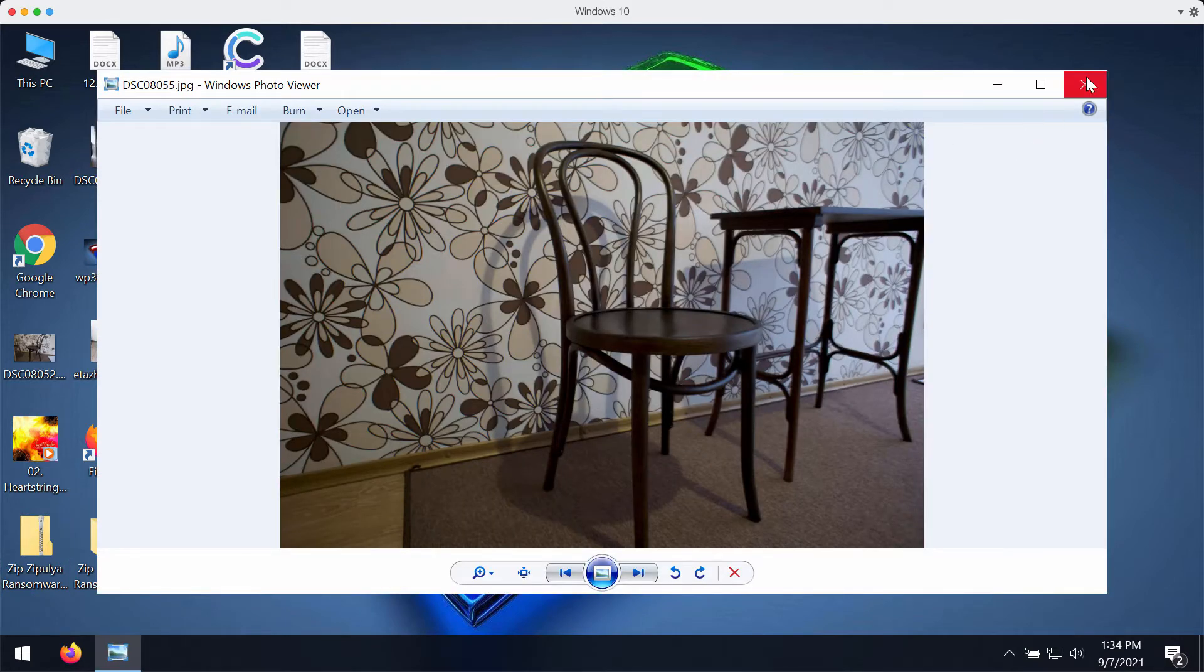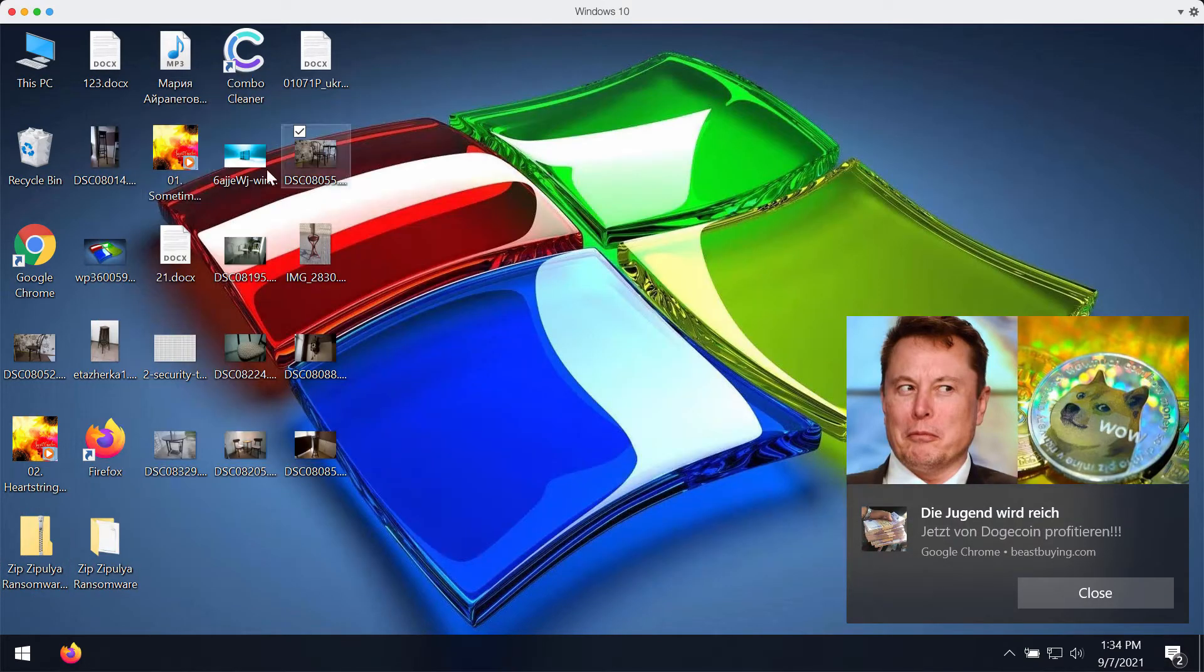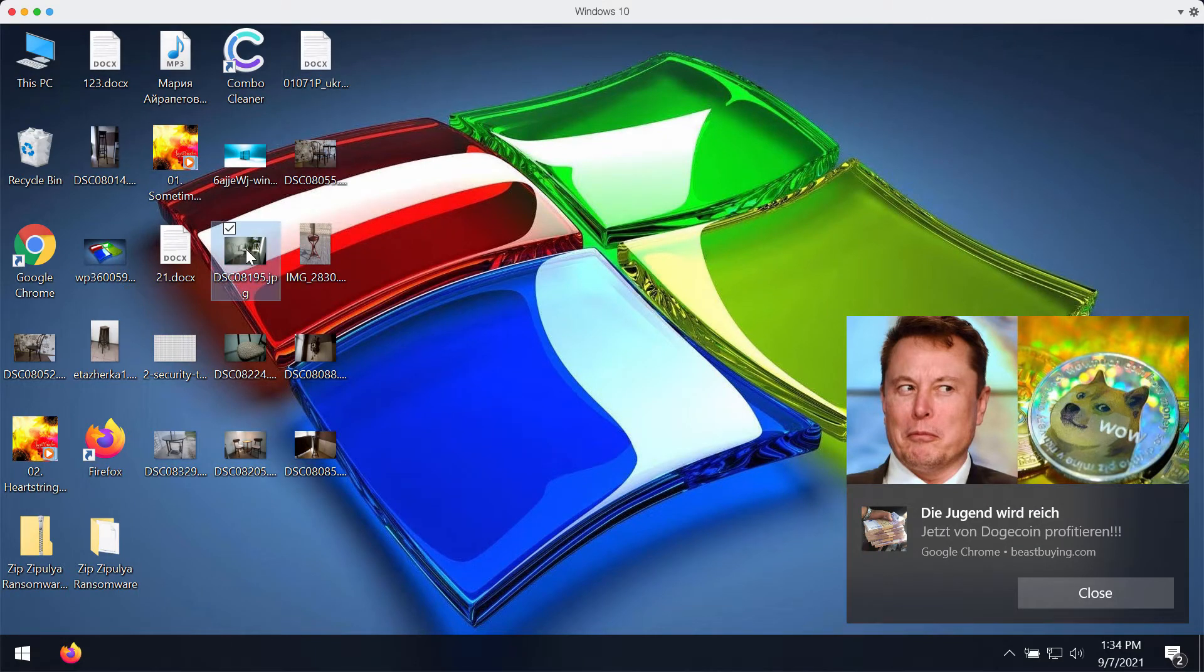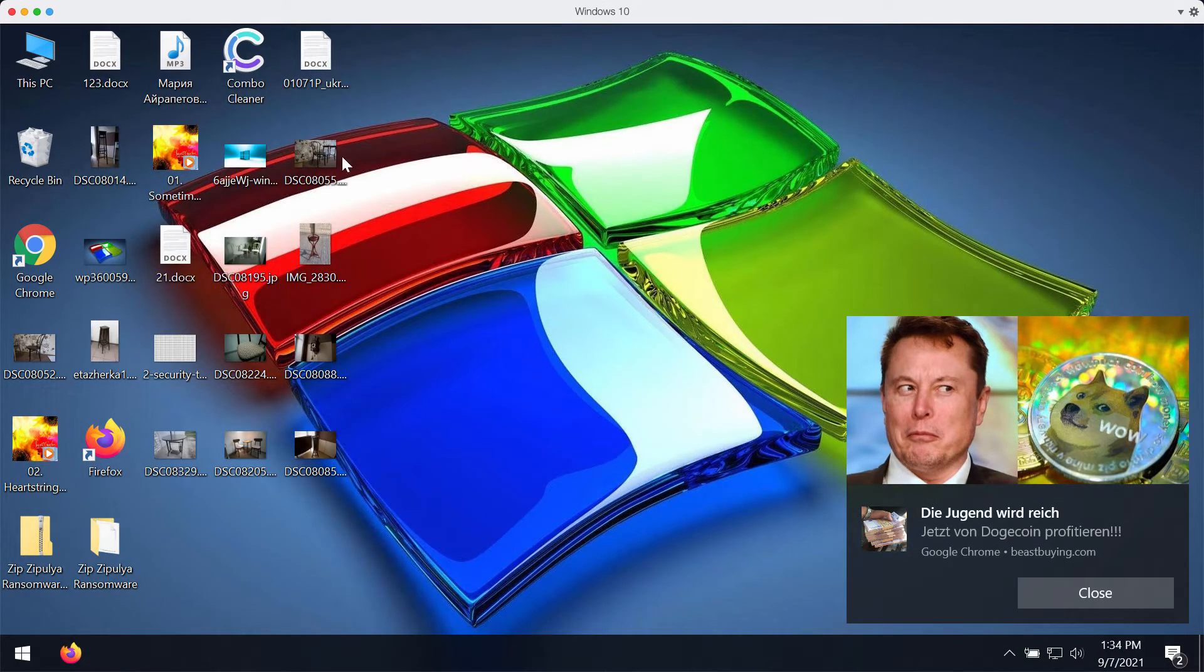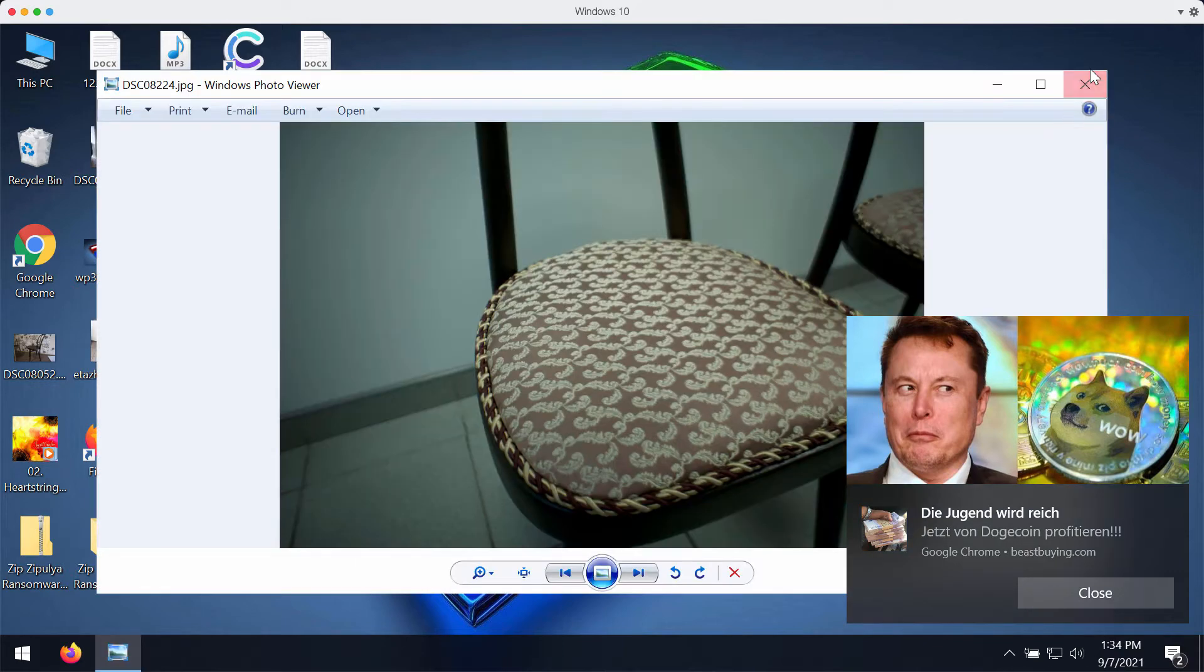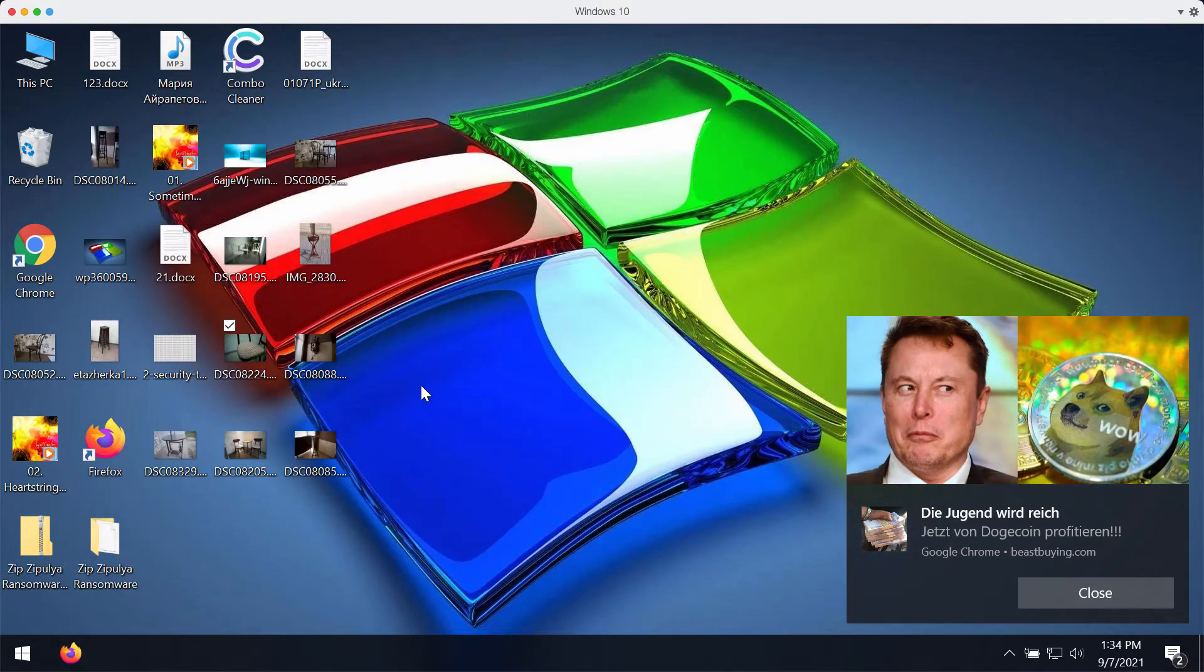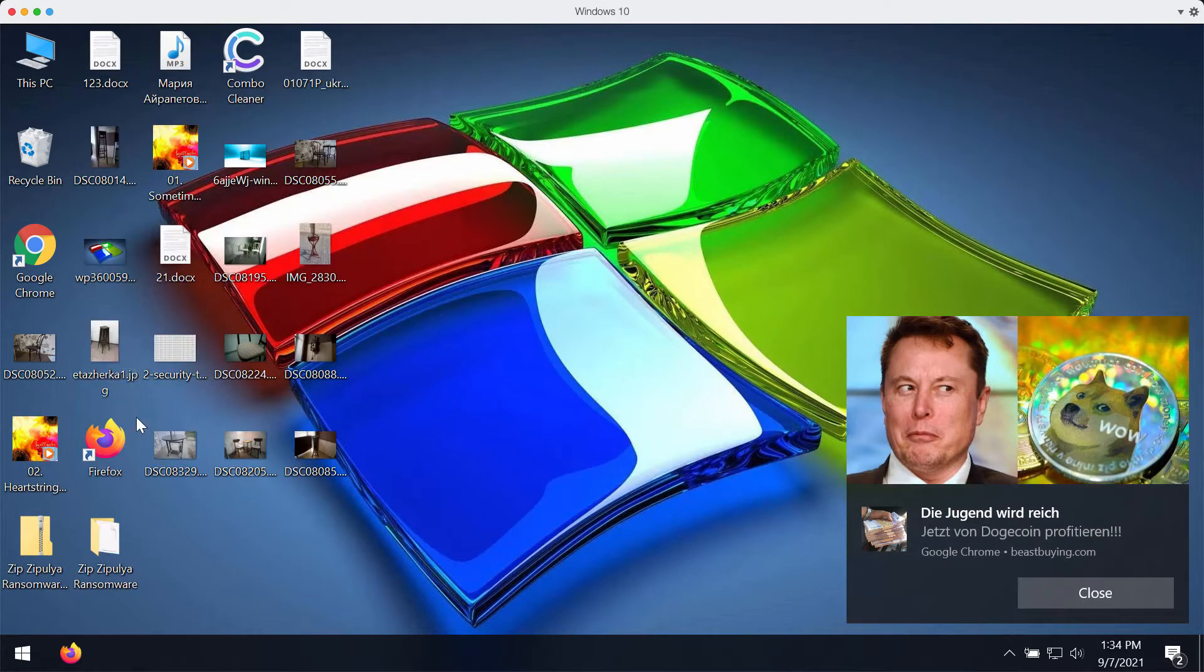I'll tell you how exactly it works. Whenever you open your files before the ransomware affects them, you don't have any troubles at all. This includes pictures, music, Microsoft Office files and other data.